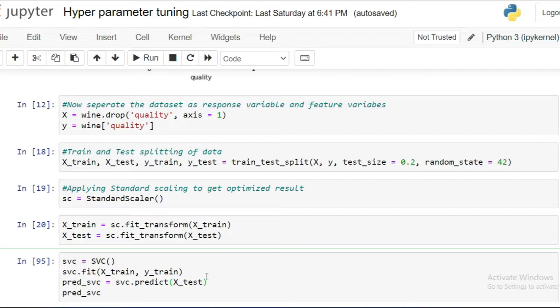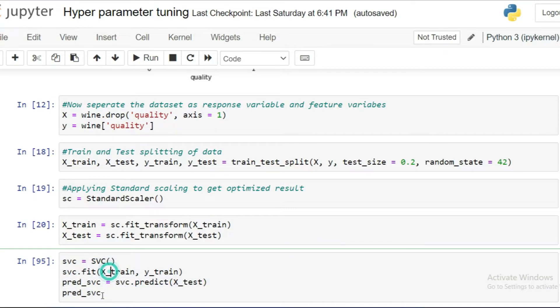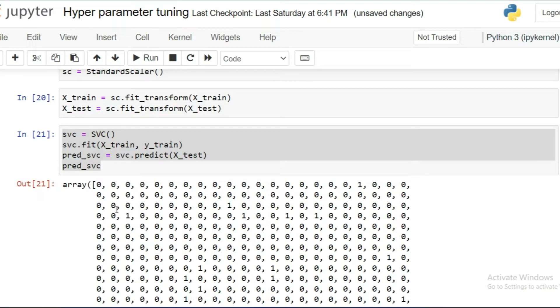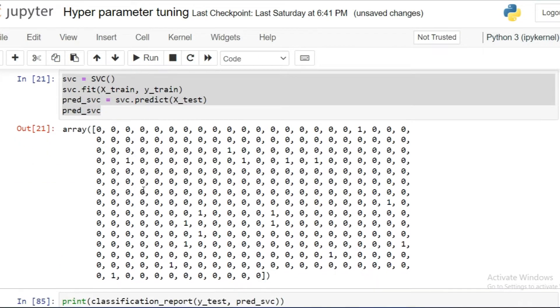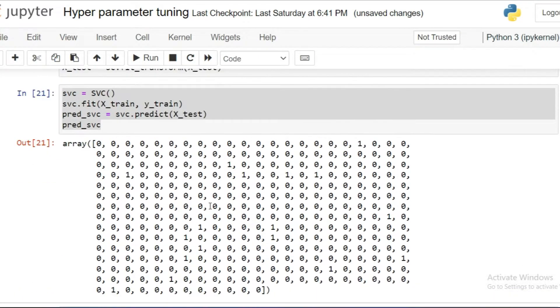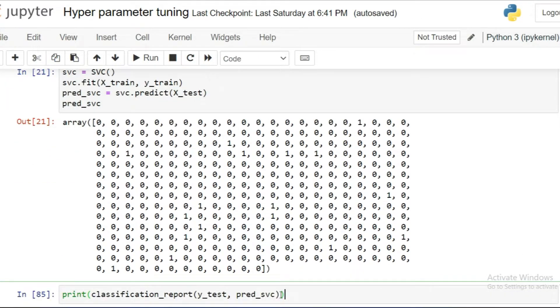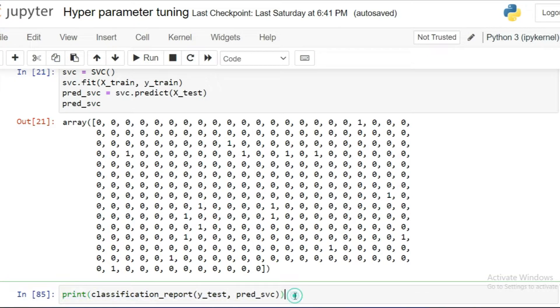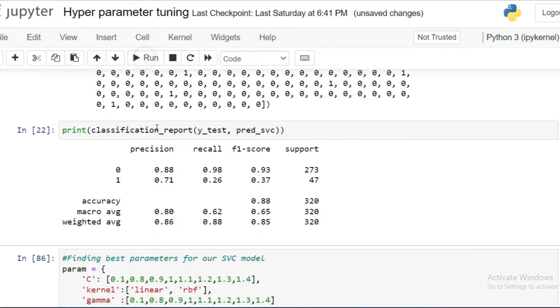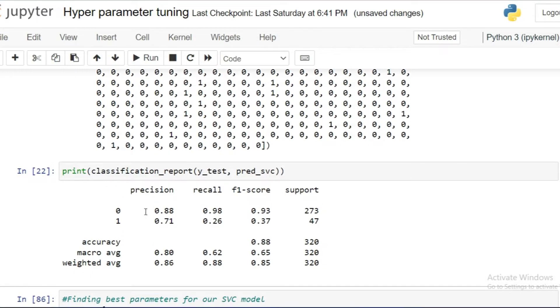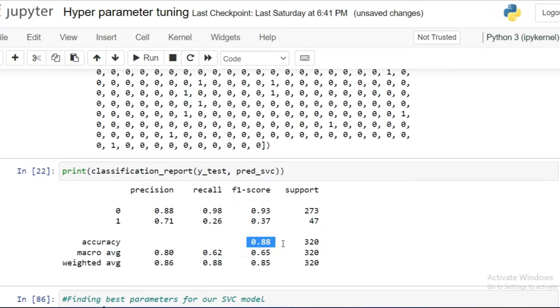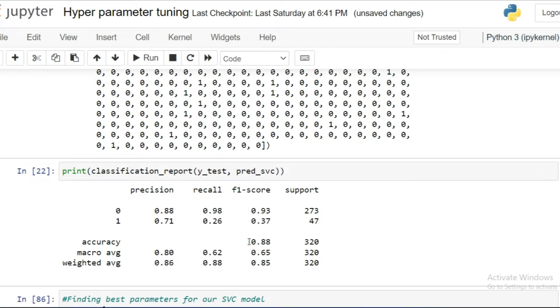After that, I'm training and testing my model with the SVC algorithm. Once I get the test values, I'm going to generate a classification report against my model performances. Let's run this cell. Look at the classification report carefully. Here I got the accuracy of 88%. It is not that bad, but this model trained with the default parameters of SVC. We don't get the best parameters for this dataset.